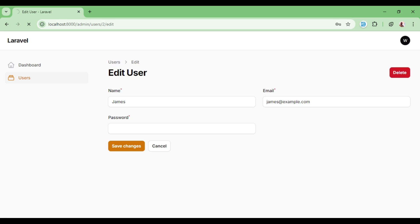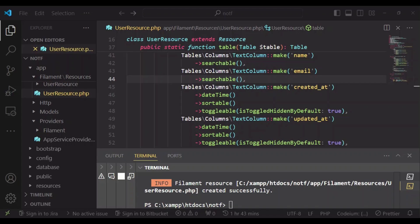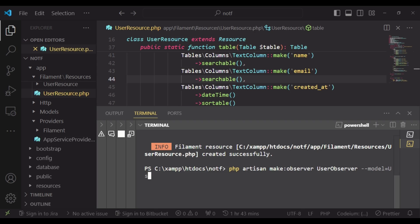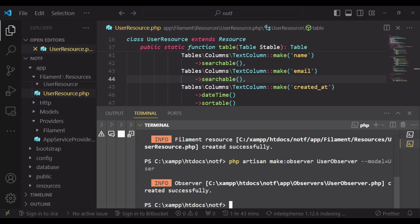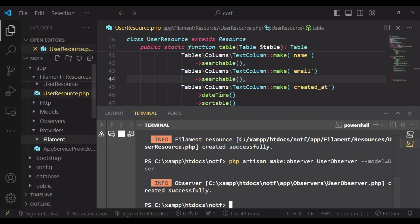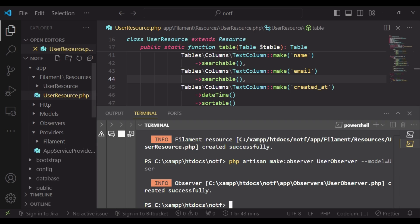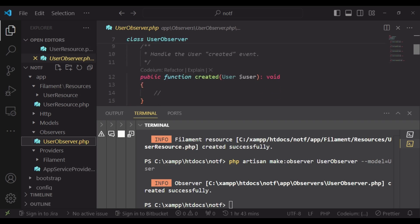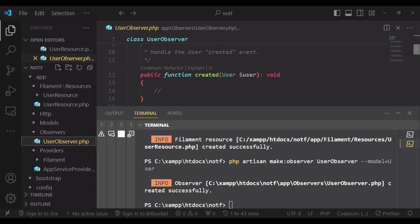So for us to be able to do that, I would like us to create an observer. So I'm going to run the command php artisan make observer and we will call it user observer. And the model will be --model the user model like that. So we have an observer here, our user observer.